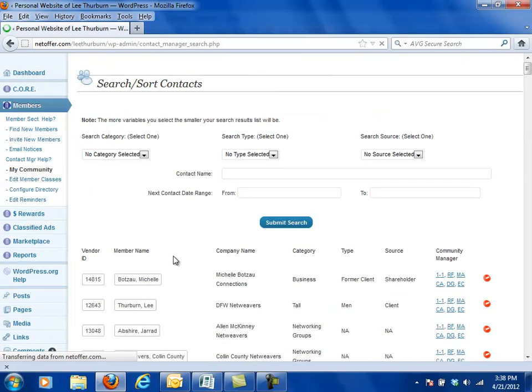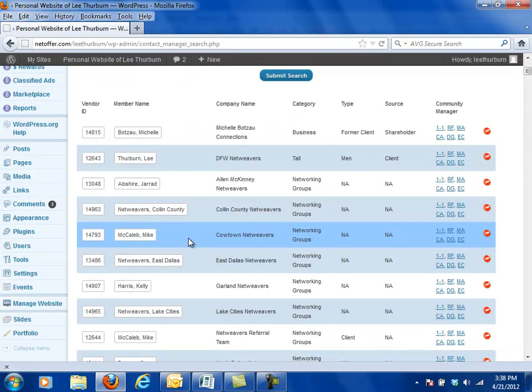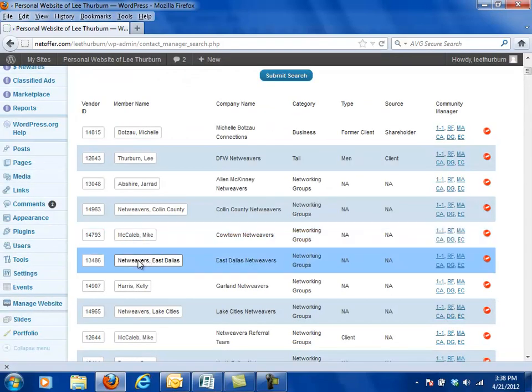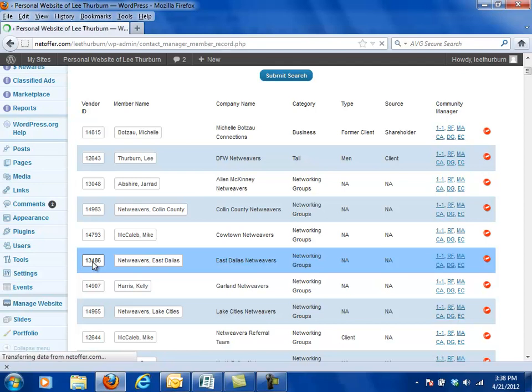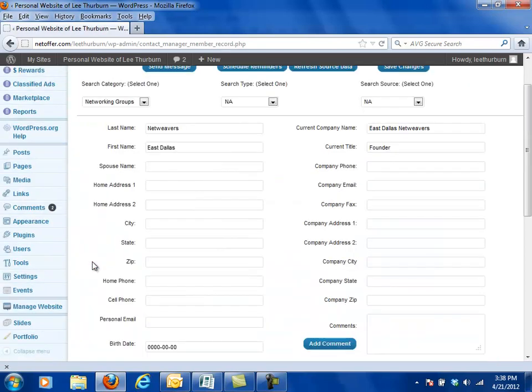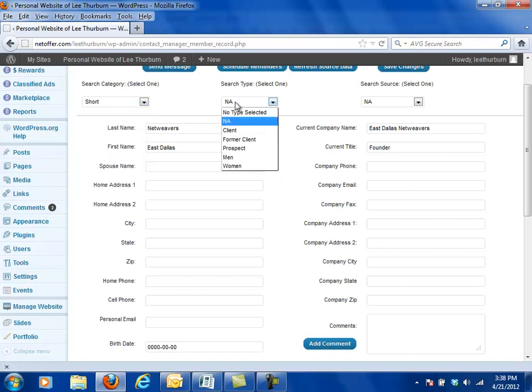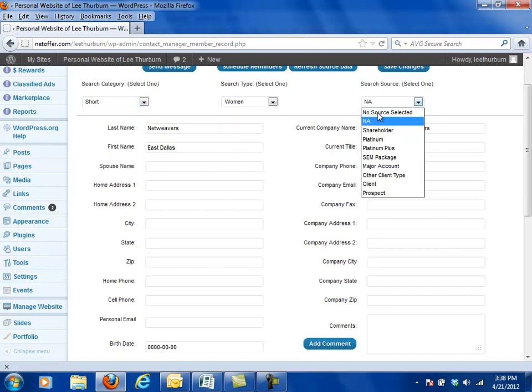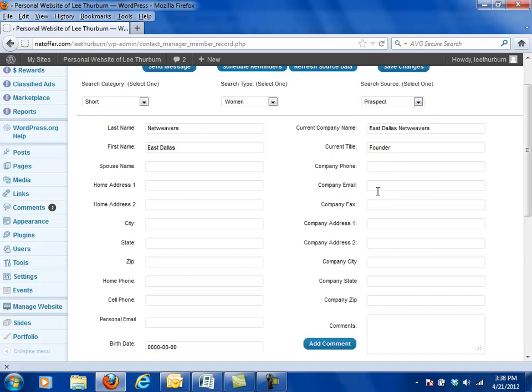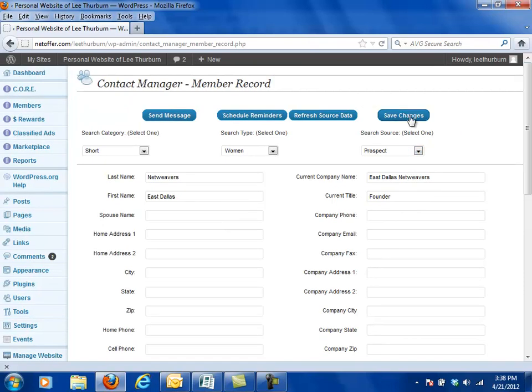Now I'm going to go back to my members and go back to my community and I'm going to come down, I'm going to look for another Lee Thurber and I'm going to go to this East Dallas Netweavers. Alright so East Dallas Netweavers, we're going to classify them as short, woman, prospect. I'm going to save those changes.